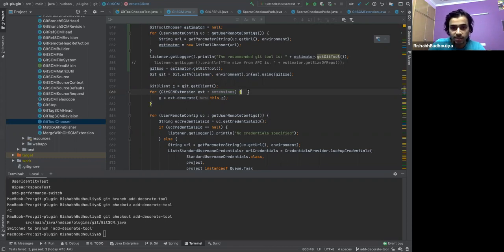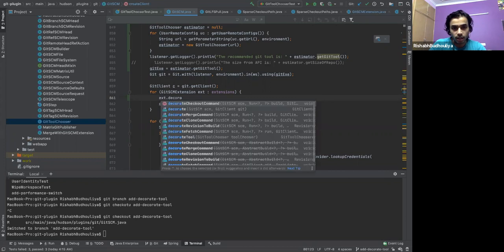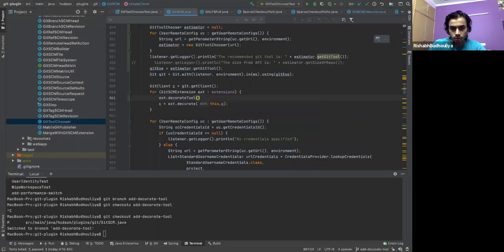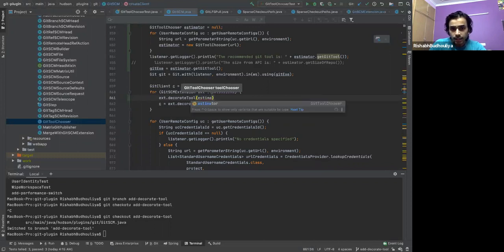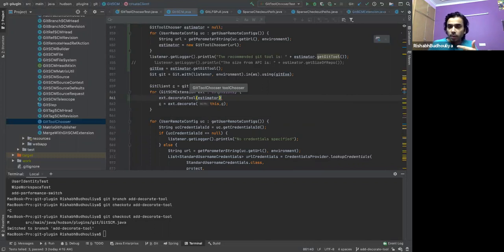What we can do is that the extensions are implementing the Git SCM extension. And if we have a method there — a contract — which says 'decorate the Git tool,' that basically means I encode the information at that level. The extension encodes that it is the responsibility of the extension to implement that method, which is to decorate the Git tool and then say: okay, I'm going to tell you that for JGit, you cannot recommend JGit if that extension is present.